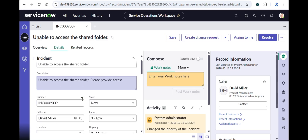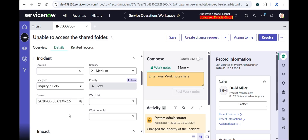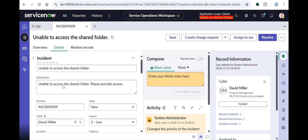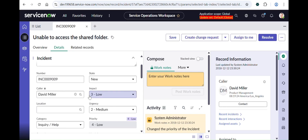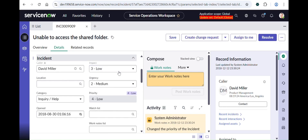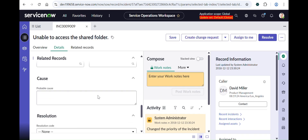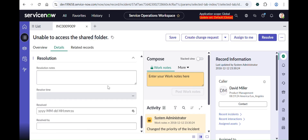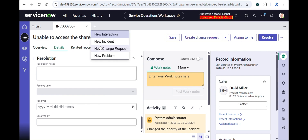Meanwhile it's saving, let me refresh the Service Operations Workspace form. You can now see that before there was Channel and Subcategory in the Incident section, but now they are gone. The changes made in the Service Operations Workspace view directly reflected there. And in the Resolution section we added those fields — Resolve Time, Resolved, and Resolved By — and you can clearly see it's working.